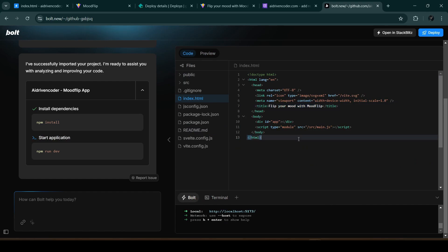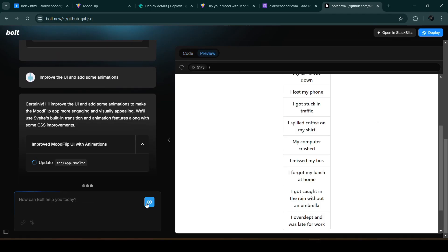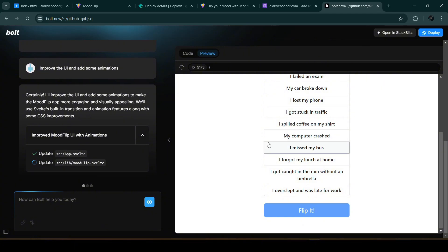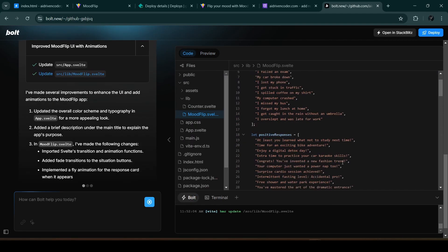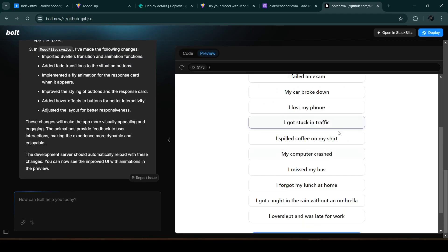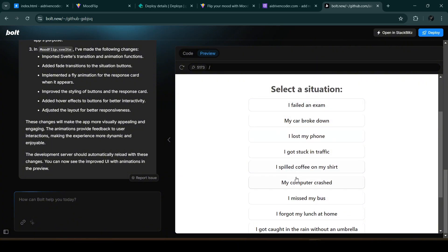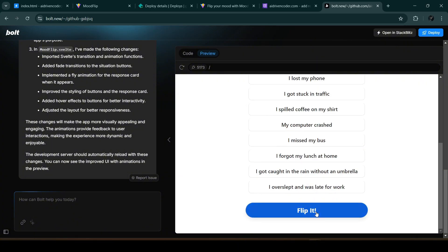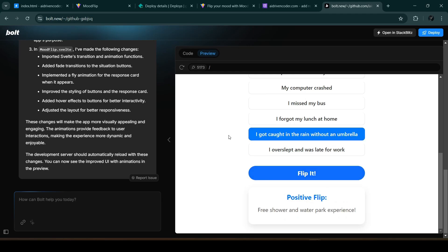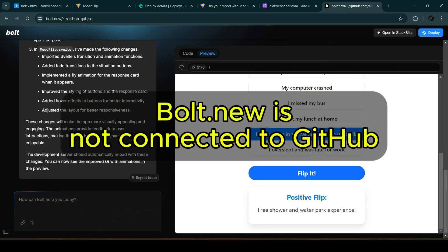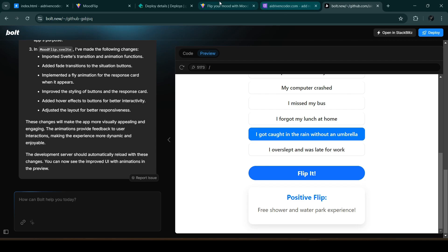We close the old bolt.new window. In index.html we can see it now reflects the latest title we changed. Now let's use bolt.new to make further changes — let's say 'Improve the UI and add some animations.' bolt.new processes the request and updates the project. In the preview we can see there's a hover effect, and when we click 'Flip It' there's an animation.